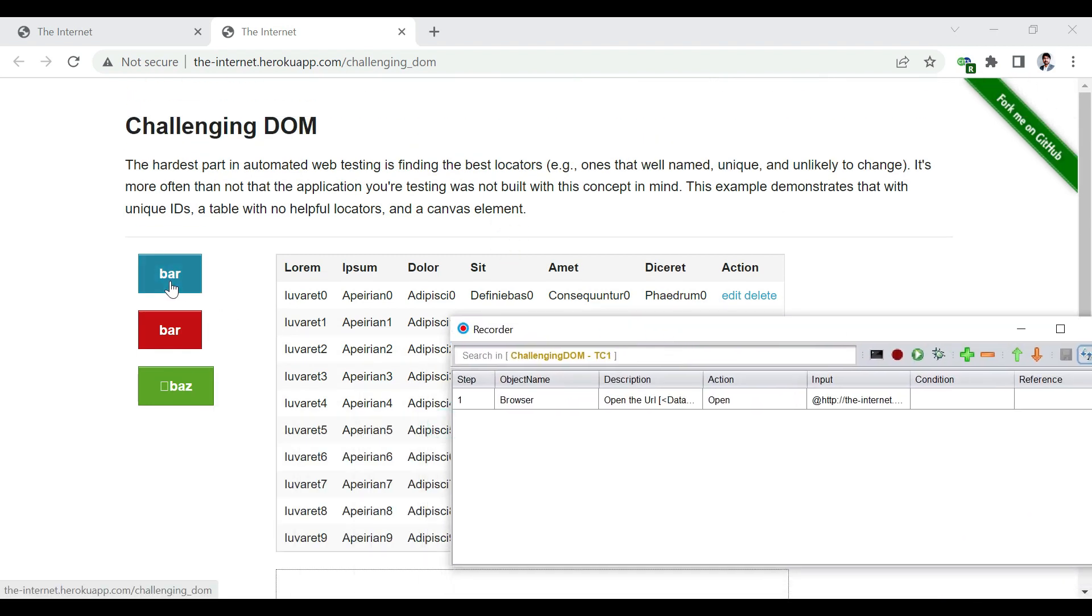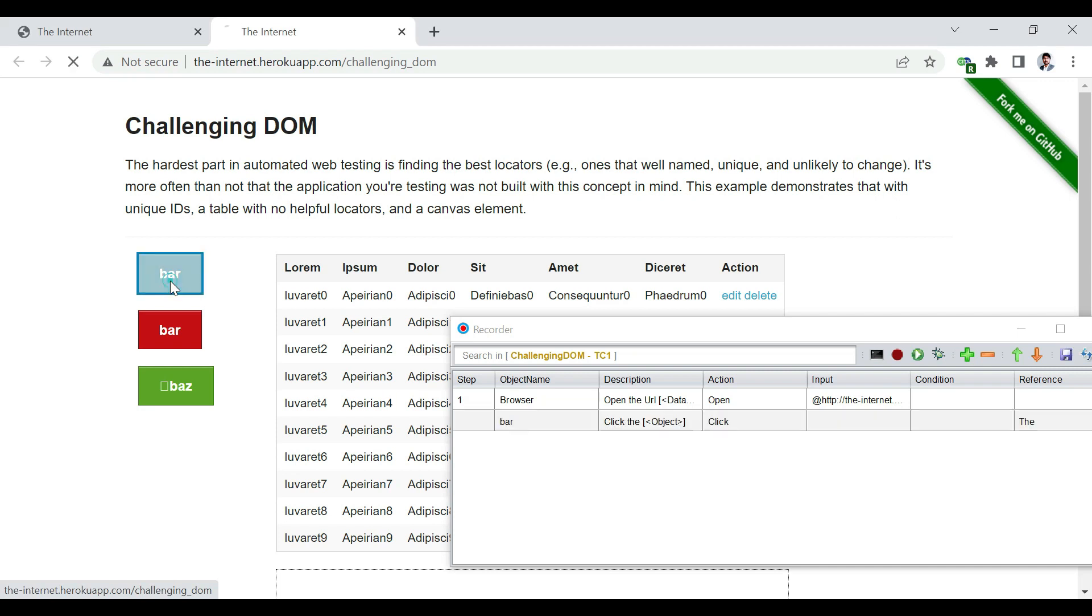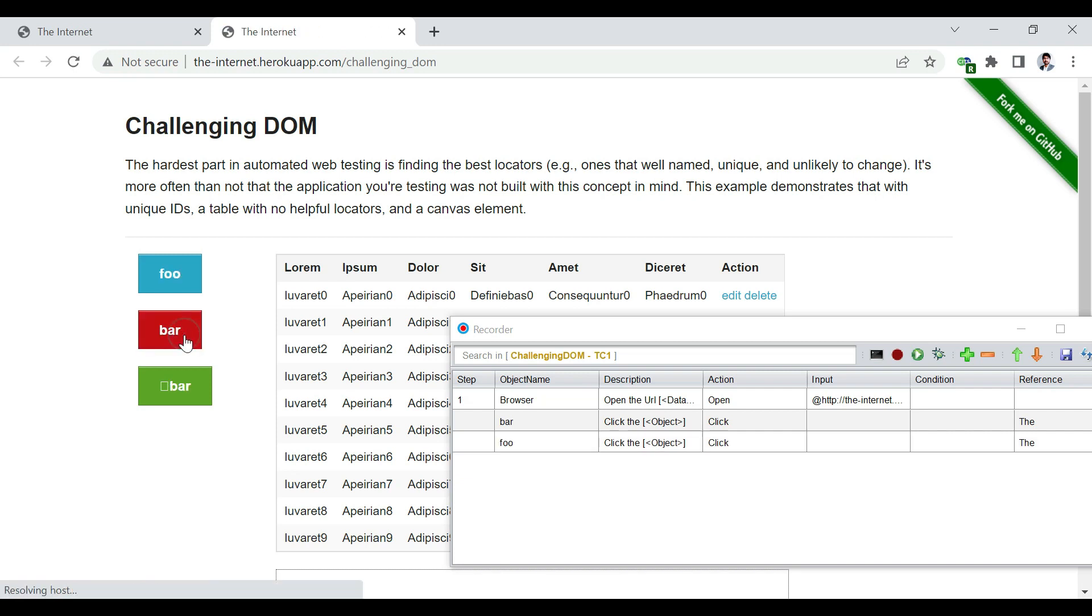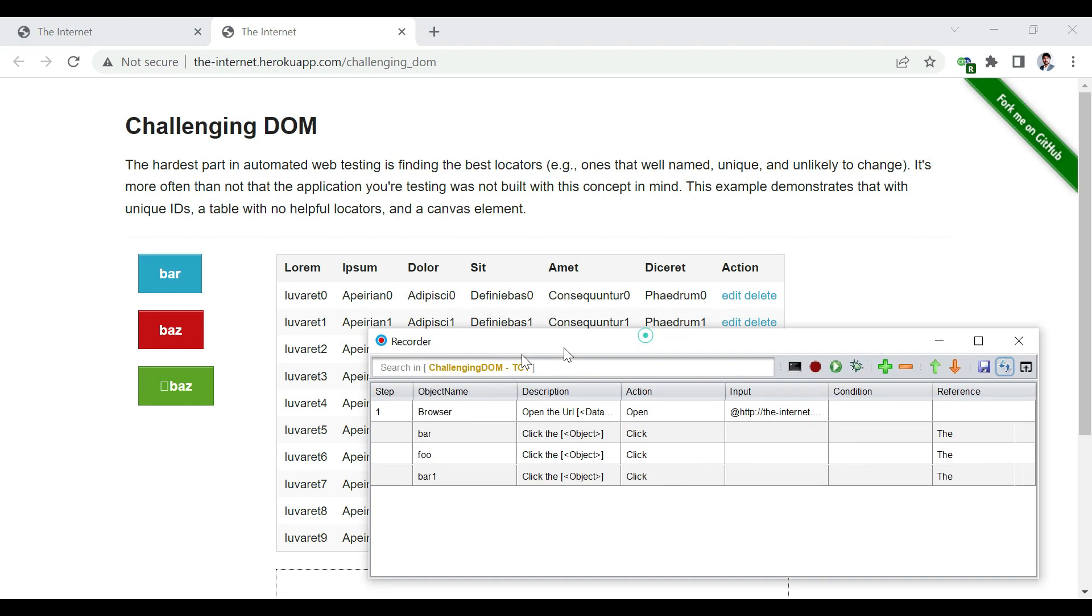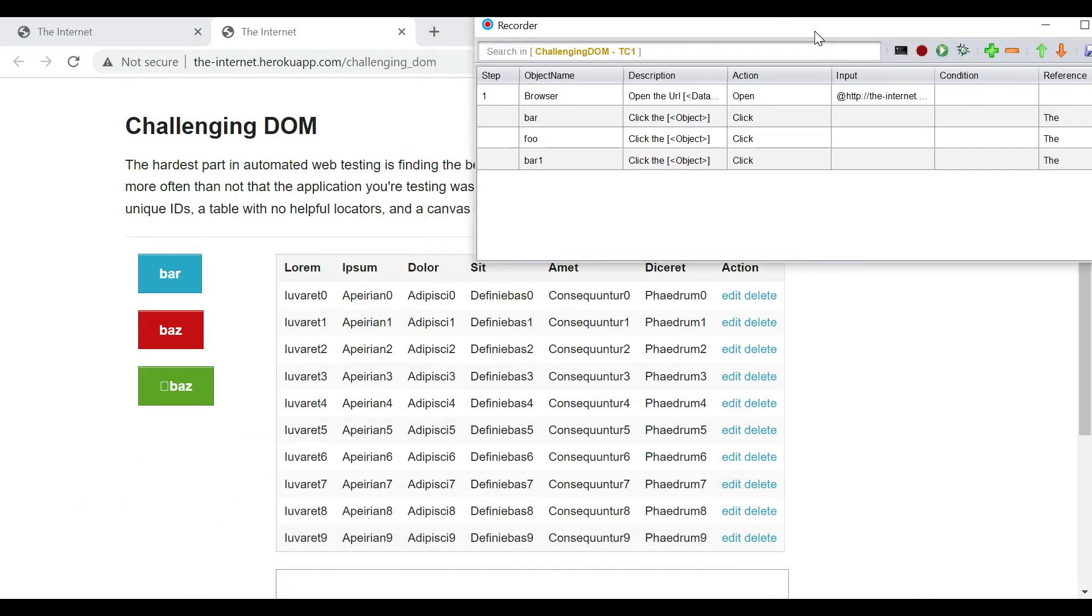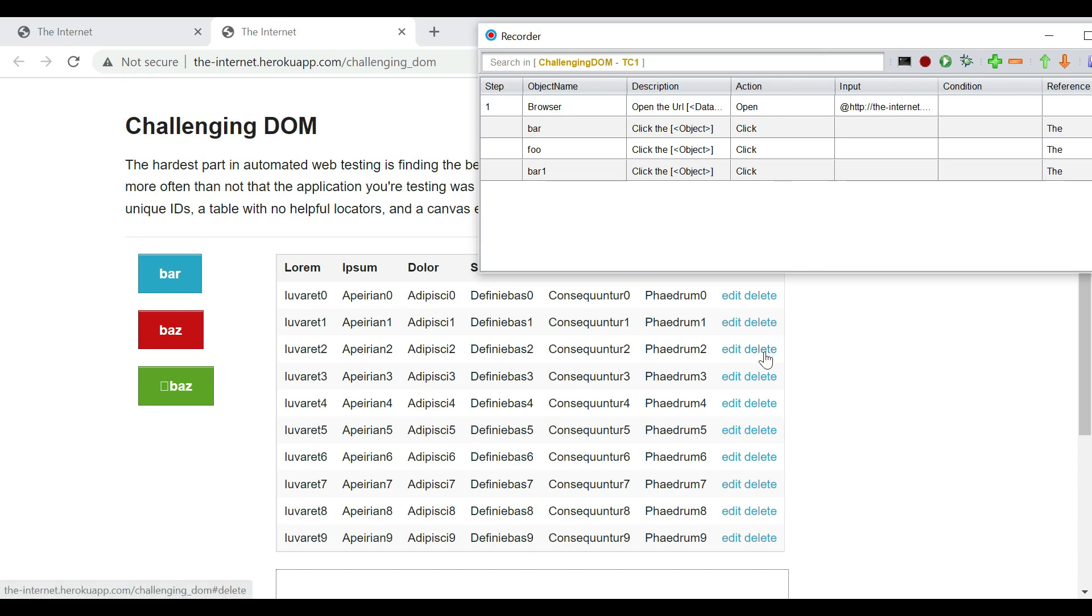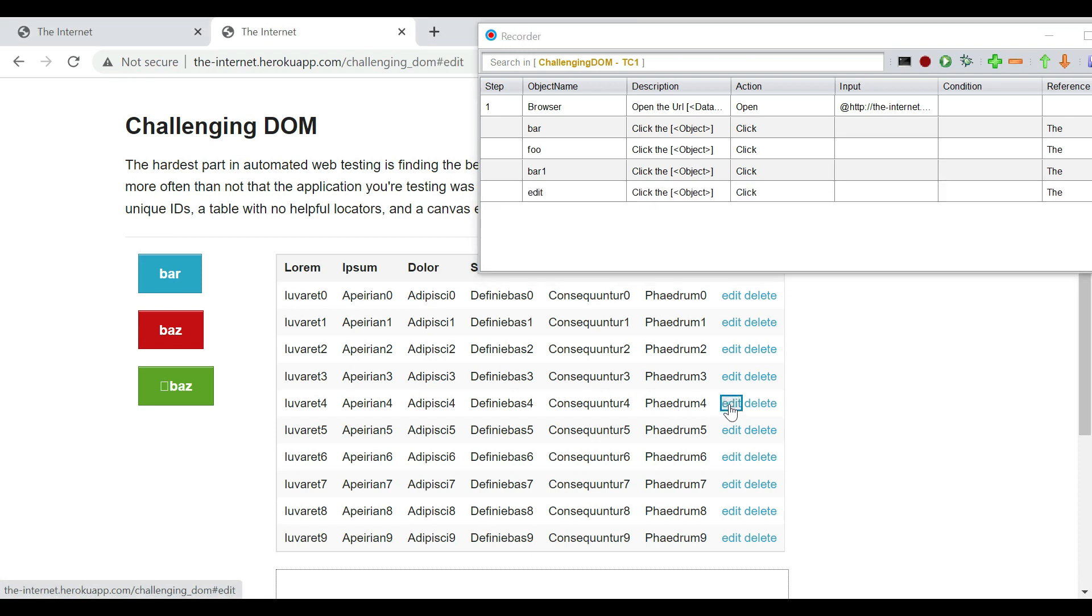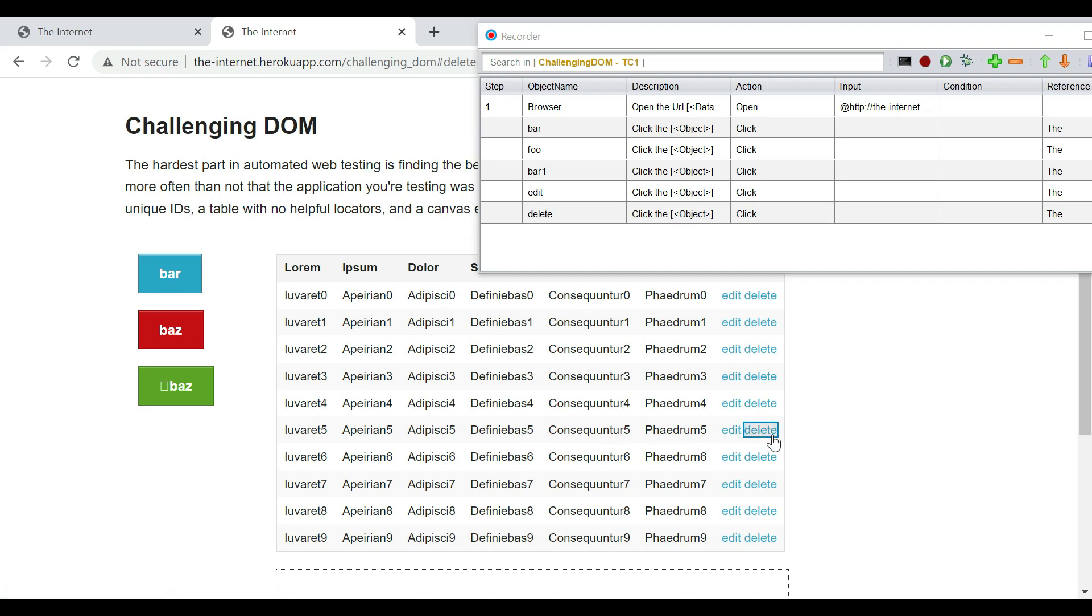So that opens the browser for us. Let me just quickly close this dome. And we are going to click on the bar. We are going to click on the second button and then the third button. Yeah. So the clicks are captured.